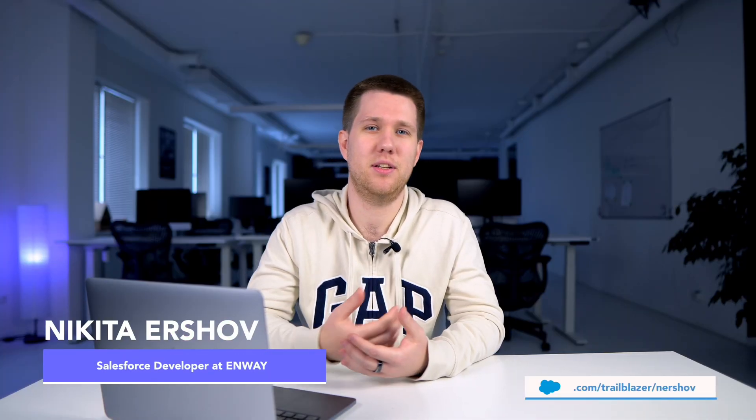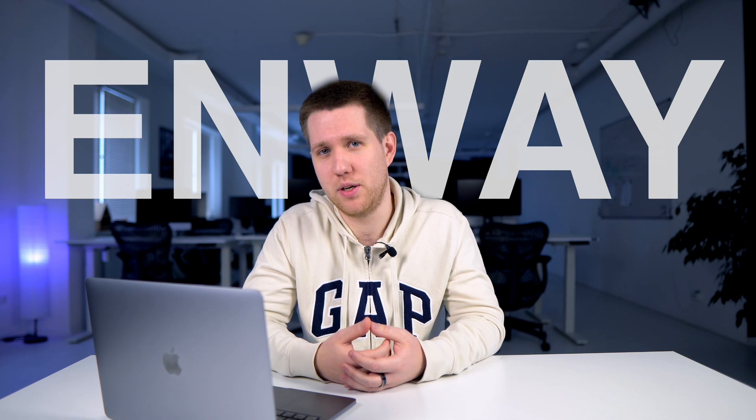My name is Nikita and I am a Salesforce developer at Anway. We help businesses overcome challenges using Salesforce. Alright!